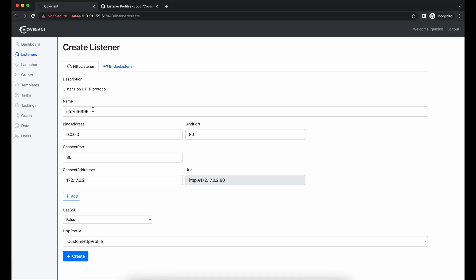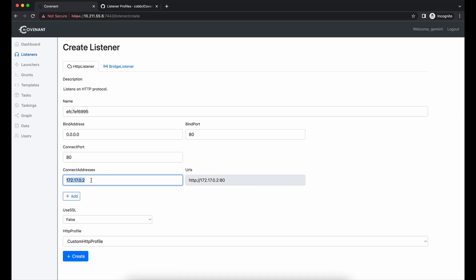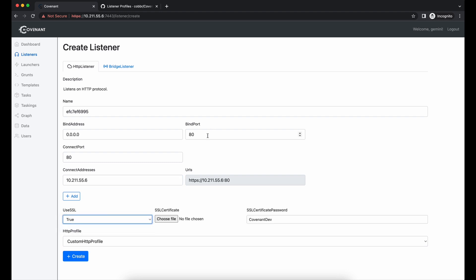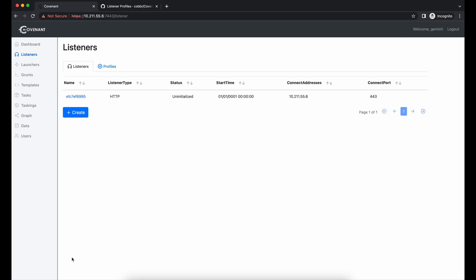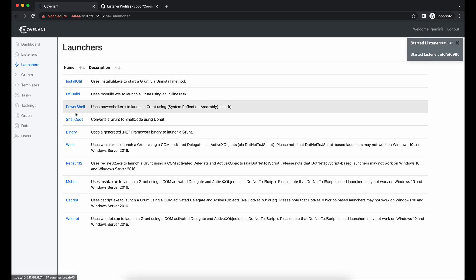Let's create a new listener now on our Covenant C2 server. We can set the useSSL to true now. We will need to upload and select the pfx file. Let's also change the port number from 80 to 443 instead.